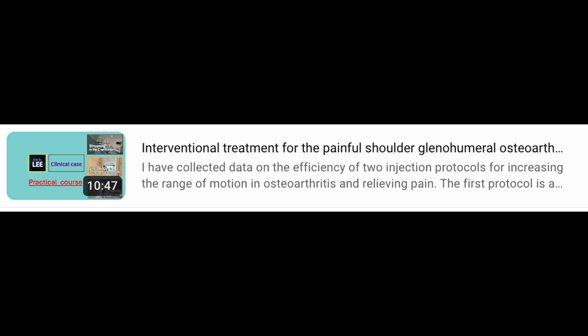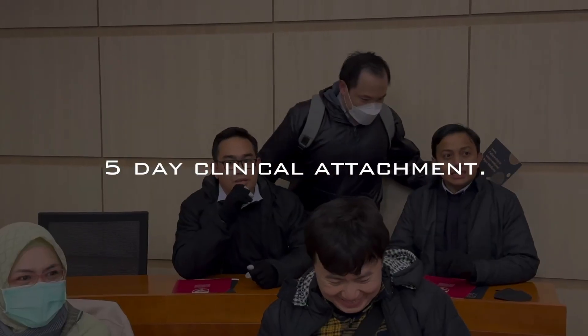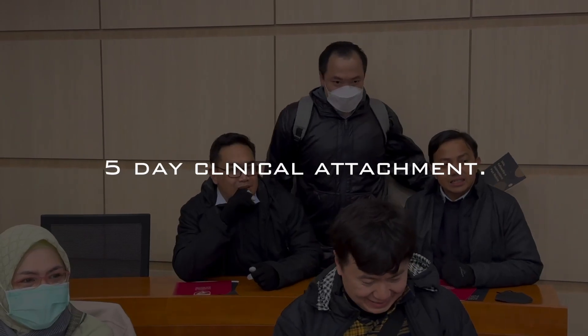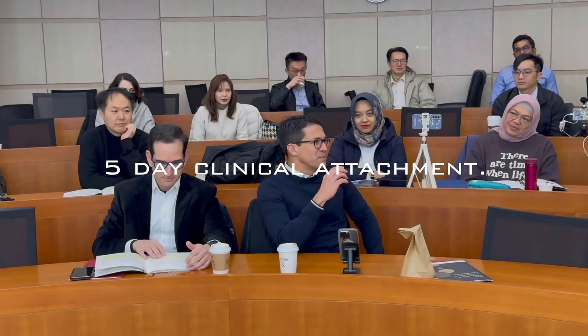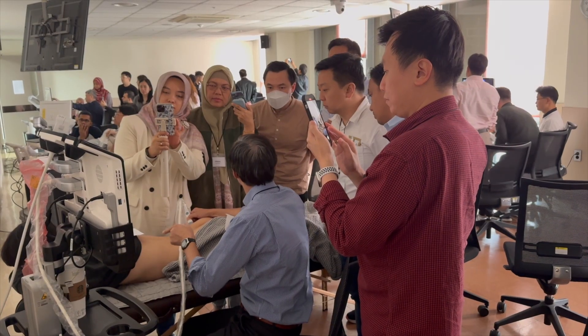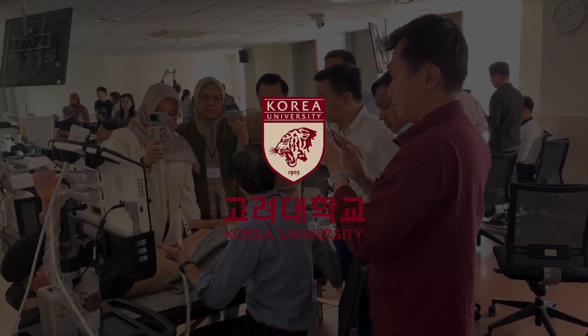I shared my perspective on interventional strategies at a previous lecture in the glenohumeral osteoarthritis series. If you did not watch the video, please revisit and study it. Another opportunity to learn the entire picture of interventional pain medicine is through the fellowship course run by Korea University, which I supervise. If you are interested in the course, please log in to paindiploma.org or contact the address in the underlying commentary.